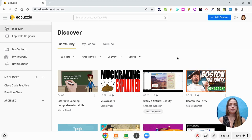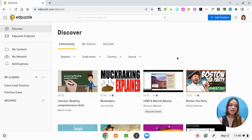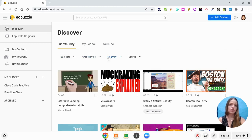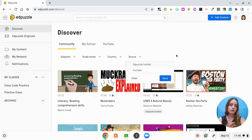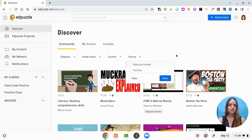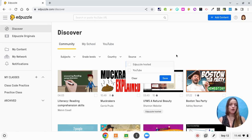Edpuzzle automatically brings you to the Discover library. Within the Discover library you can search in your community, you can search at your school, and you can search YouTube. The community is just videos that you can filter by subject, grade level, the country that you're in, or the source — either an Edpuzzle video or a video from YouTube. Edpuzzle is currently in the works of creating their own curriculum for teachers to use.